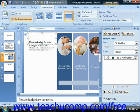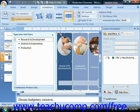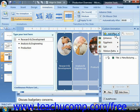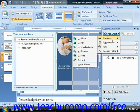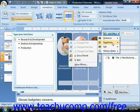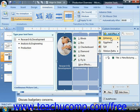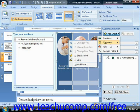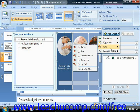To animate an object, click on it to select it in the slide. Then click the Add Effect dropdown button in the Custom Animation Task Pane. You will then see a dropdown list of the animation effect categories: Entrance, Emphasis, Exit, and Motion Paths.